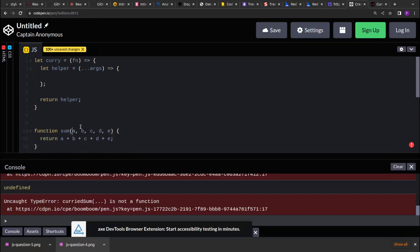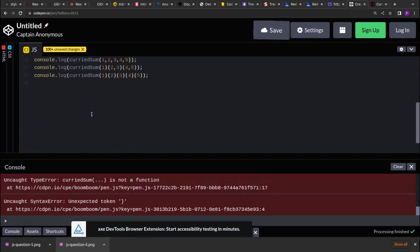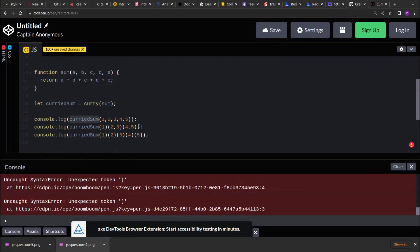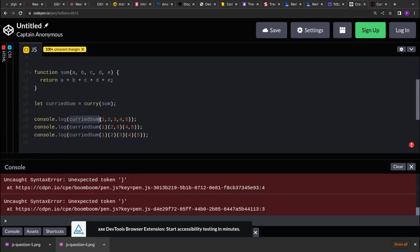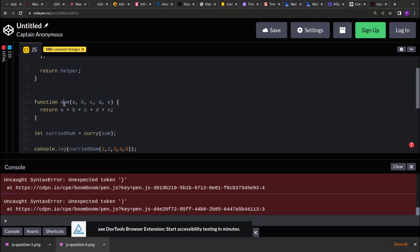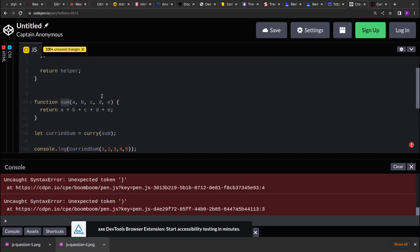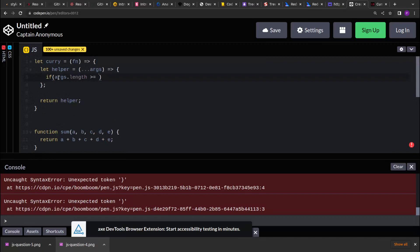Functions in JavaScript have a special property called length that returns the number of arguments a function expects. Using that, we check if args.length is greater than or equal to the function's expected argument count — because our function can receive more than 5 elements — and if so we pass those values to sum.